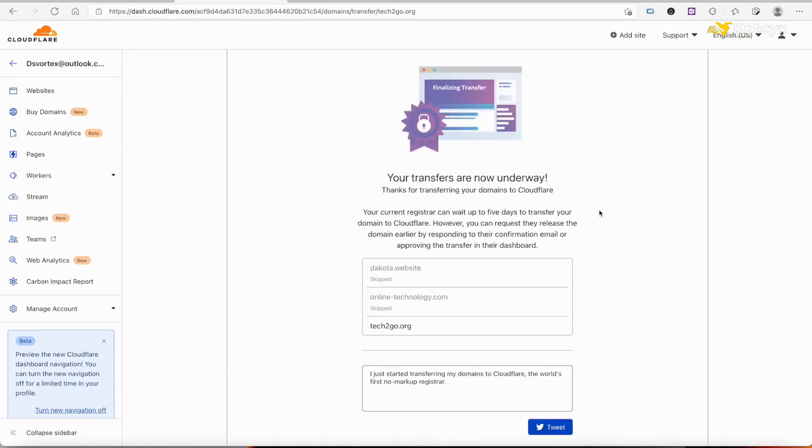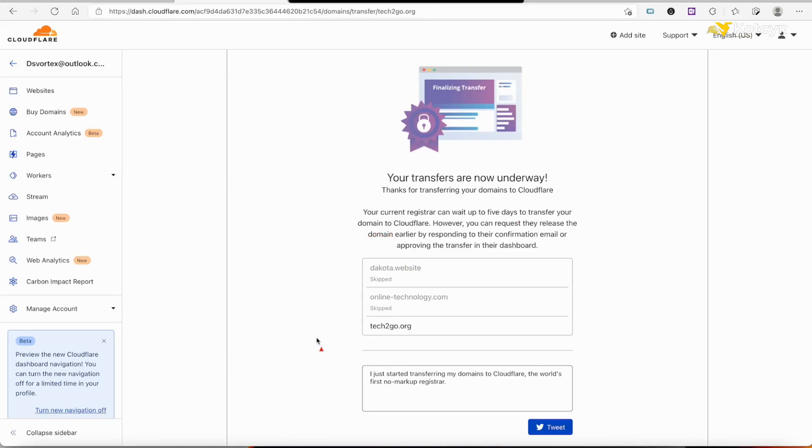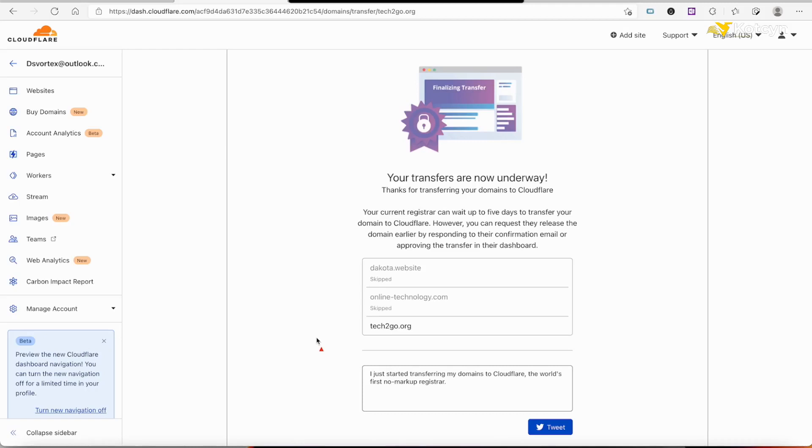Your transfer is now underway, so we're good. It's saying that it could take up to five days, and I'm going to tell you right now, a few days ago I tried to do some more under Namecheap and they're going to take the whole five days. I've done some under Pork Bun and they transferred it out within an hour. It just depends on what your registrar is.